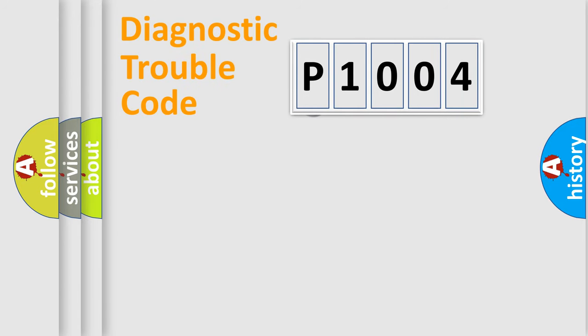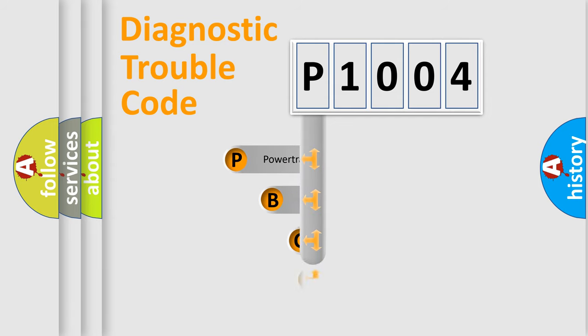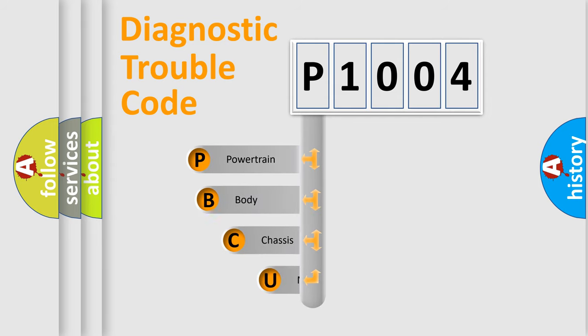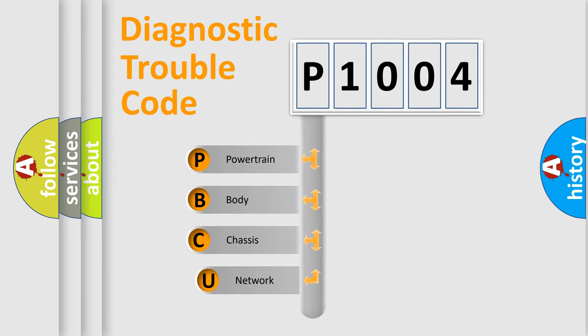First, let's look at the history of diagnostic fault code composition according to the OBD2 protocol, which is unified for all automakers since 2000.